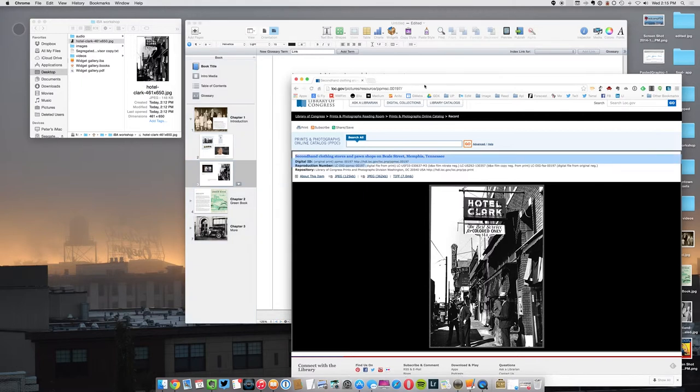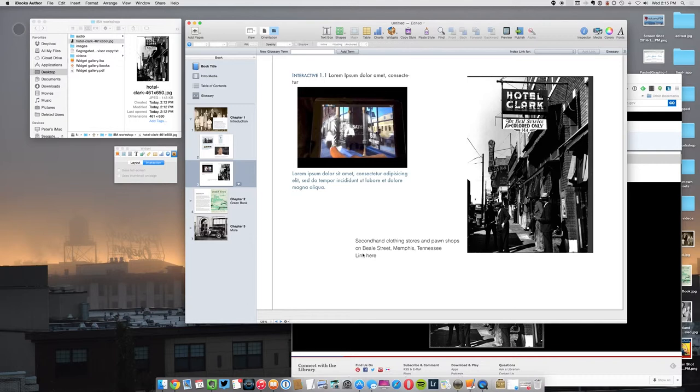Click on the URL and go Copy. Come here and I could highlight this text like this. Come over here to the widget—excuse me, inspector—click on Hyperlink here.